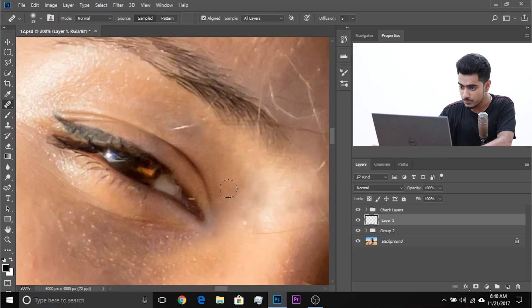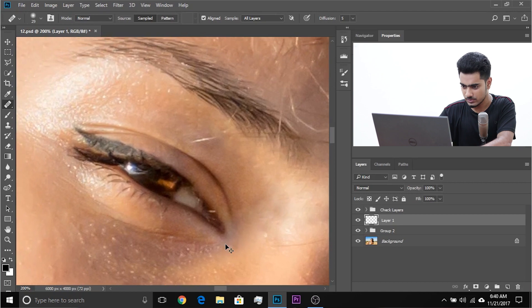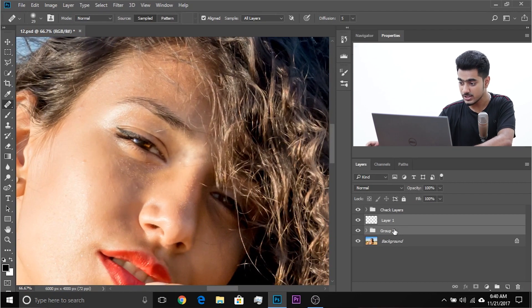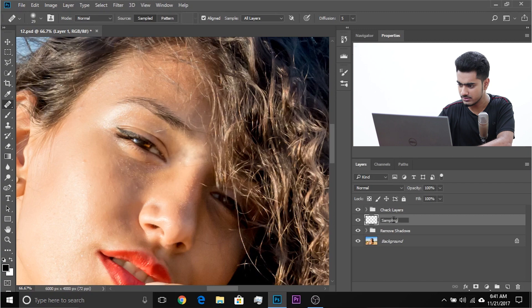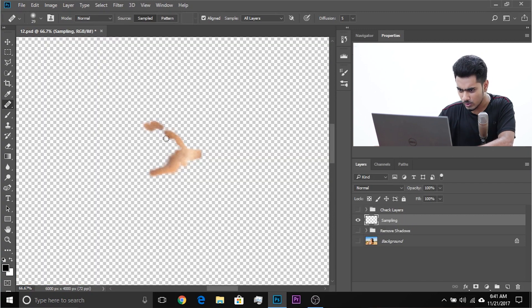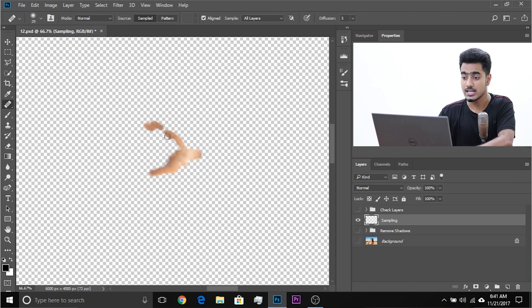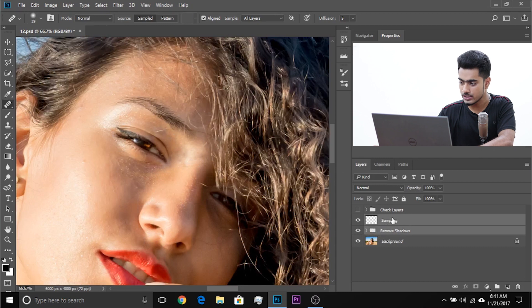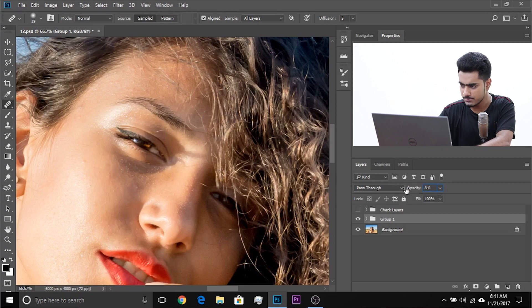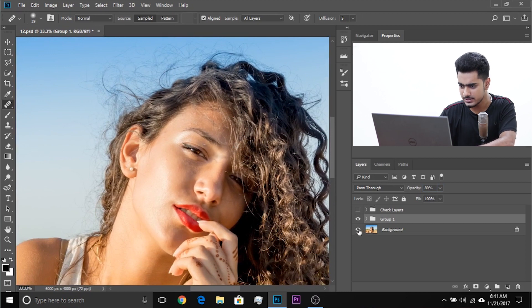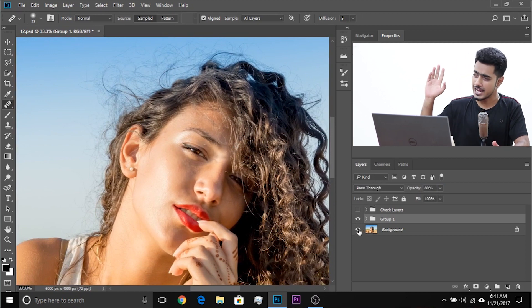Let's zoom out and have a look at the before and after — this is the before, this is the after. Make a group of the curves layers and name it 'Remove Shadows,' and name the cloning layer 'Sampling.' All these areas are on separate layers, so if you're not satisfied, you can erase and redo. Create a group of both and decrease the opacity — around 75 to 80 is perfect. Now have a look at the before and after — it really, really makes a difference.